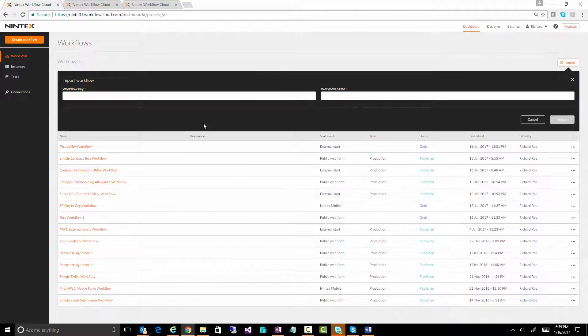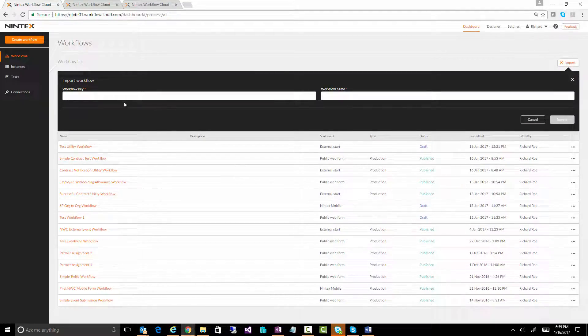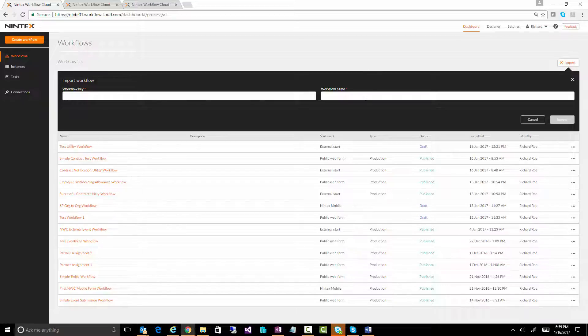there's a button up here called import. When you click on that, you paste that workflow key, give it a name - you can call it whatever you want - and then you click on import.